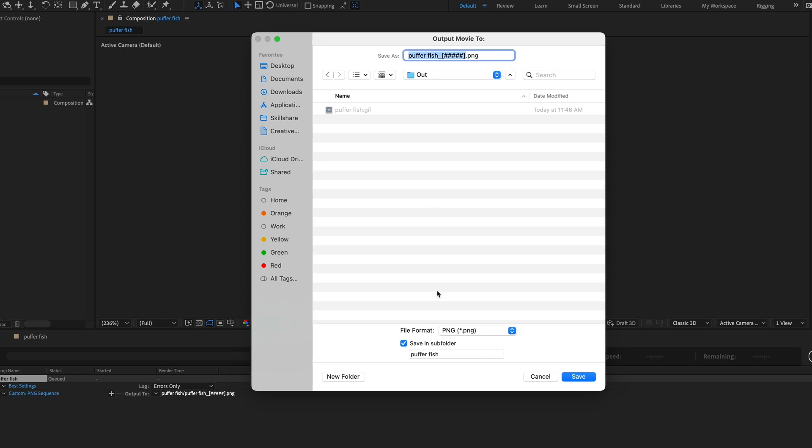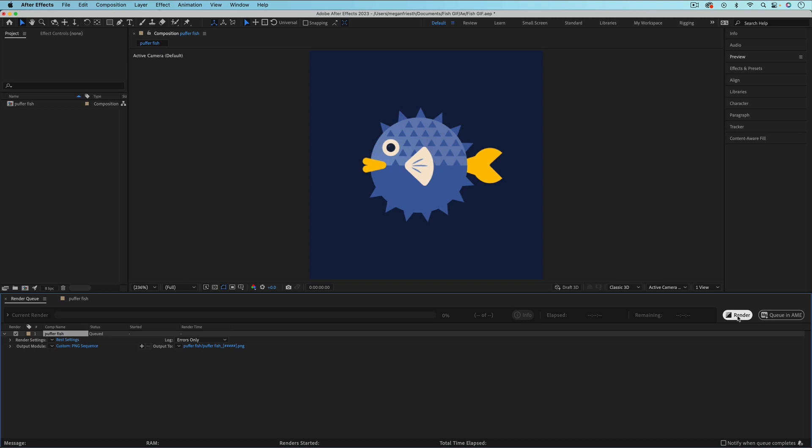What it means by PNG Sequence is that there's going to be a PNG still image for every single frame of your composition. So my composition is 30 frames per second and there's 8 seconds, so 30 times 8 is going to be 240 PNG images that it's going to save. So you want to make sure that save in subfolder is checked here and you can give the folder a name. And then once all that's looking good, just hit save and then render.